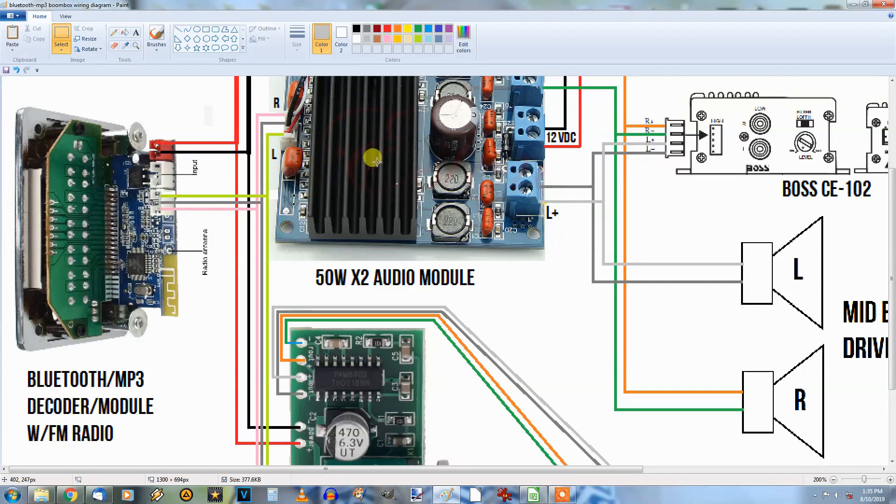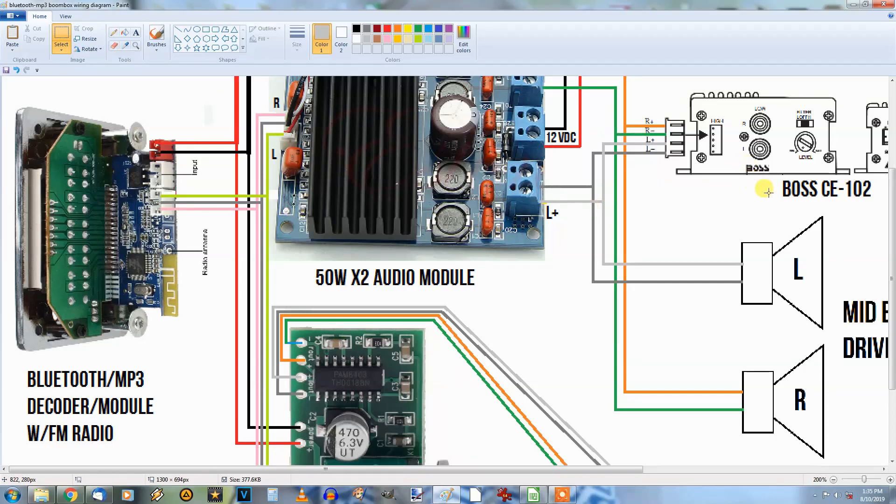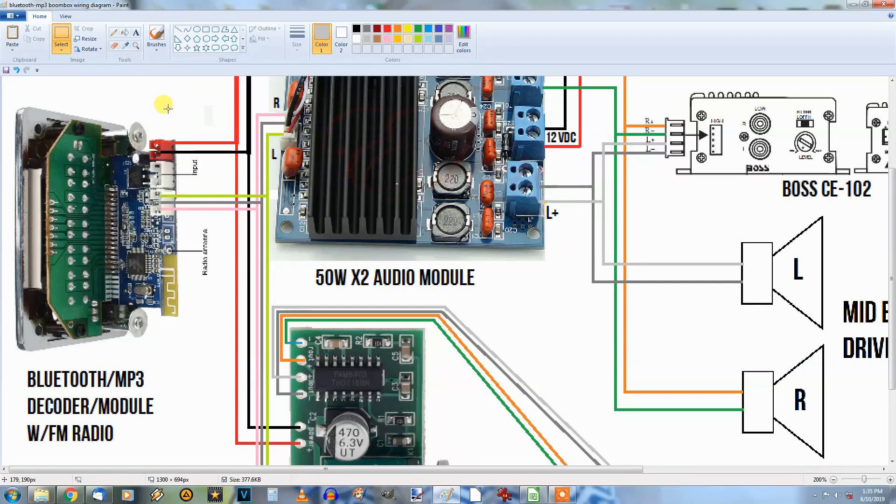This module here and the module here, it will also come in with the Boss CE-102 over here on the other side. That's the 12 volt 3 amp service that I'm going to be using for this.